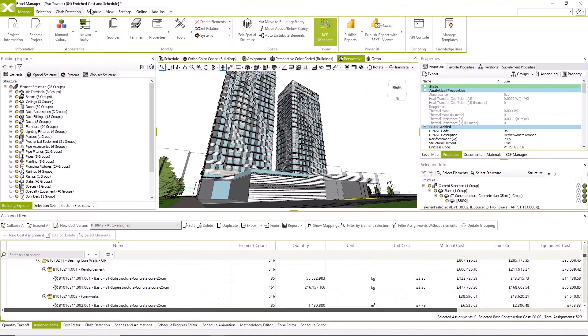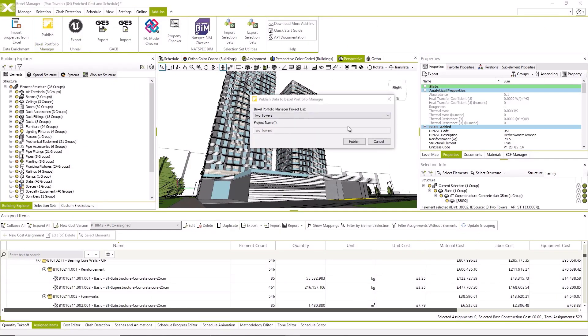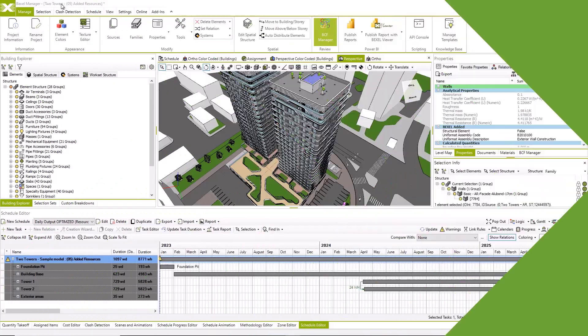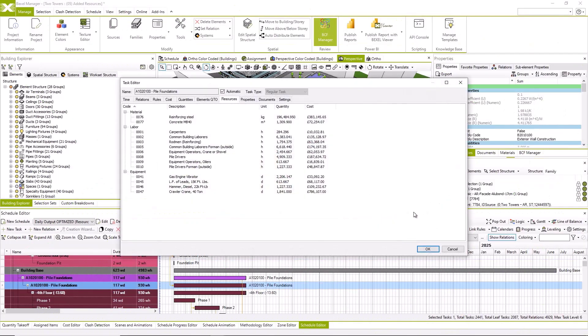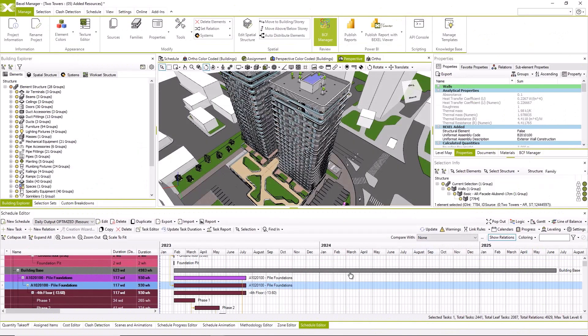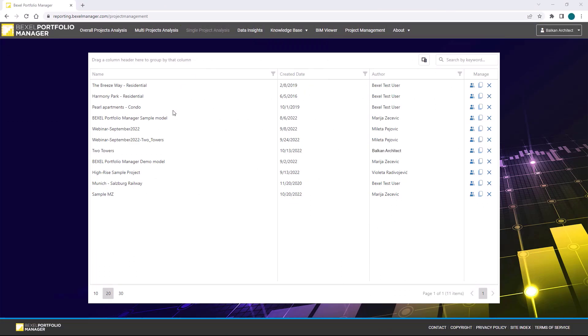This version is enriched with cost and schedule information. And the last one for publishing is with added resources.